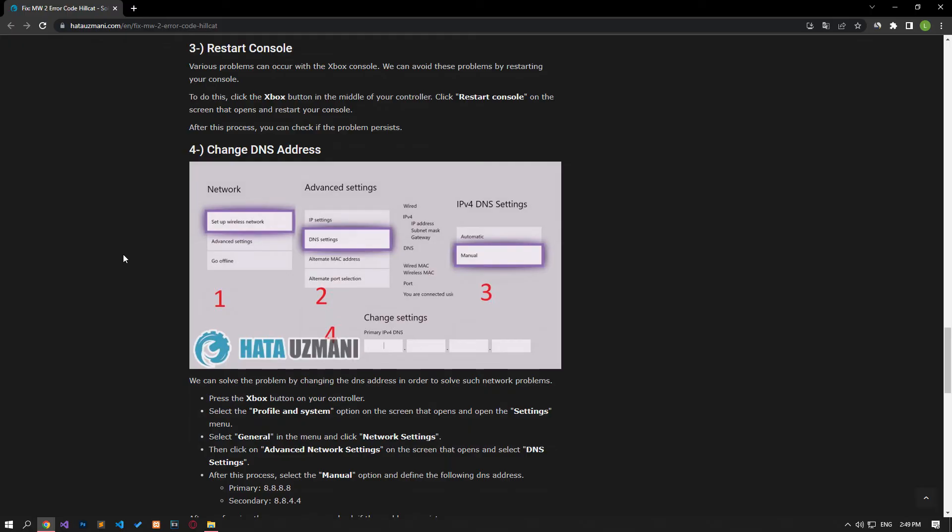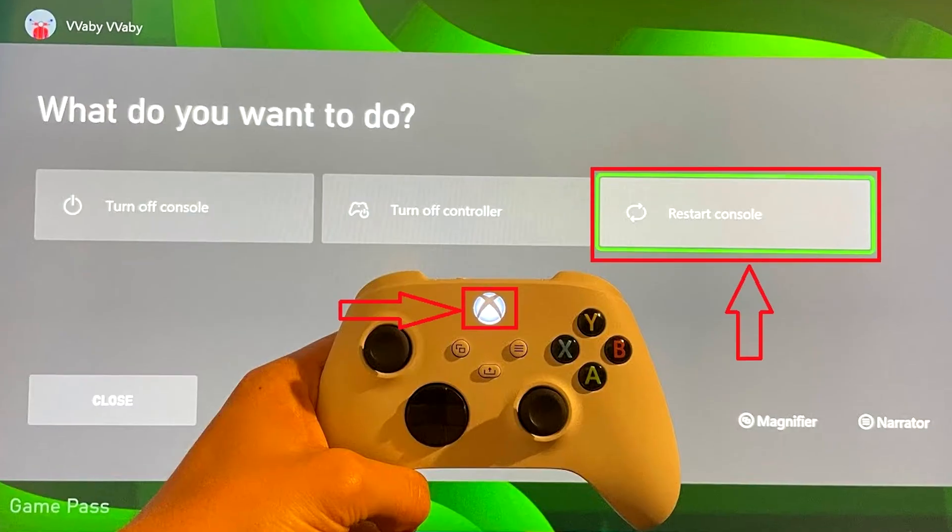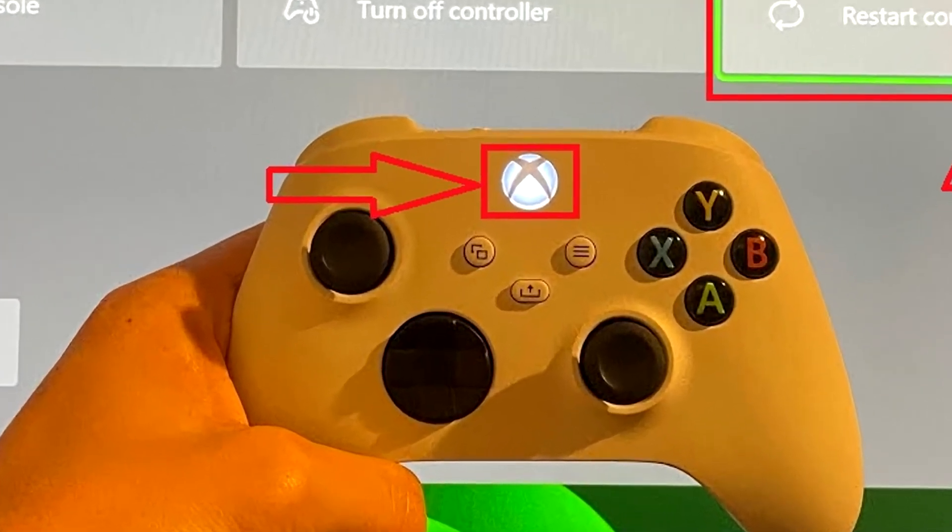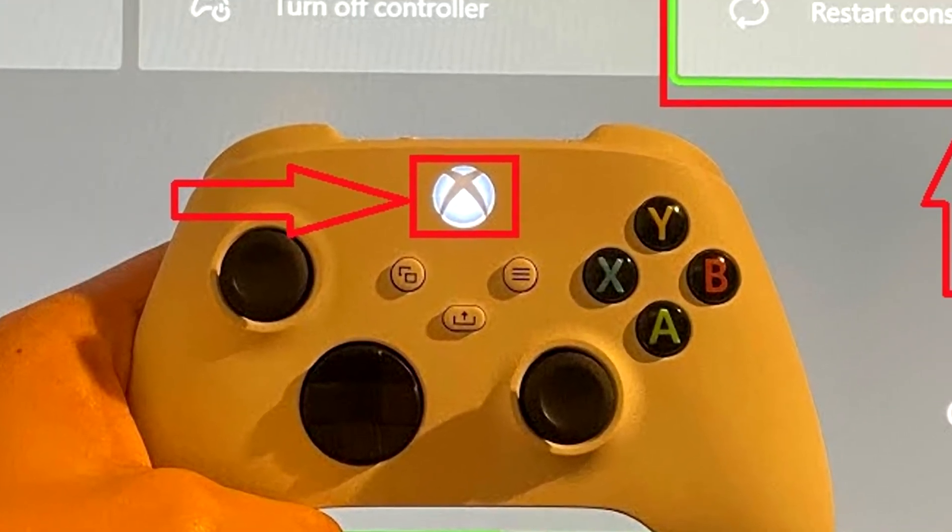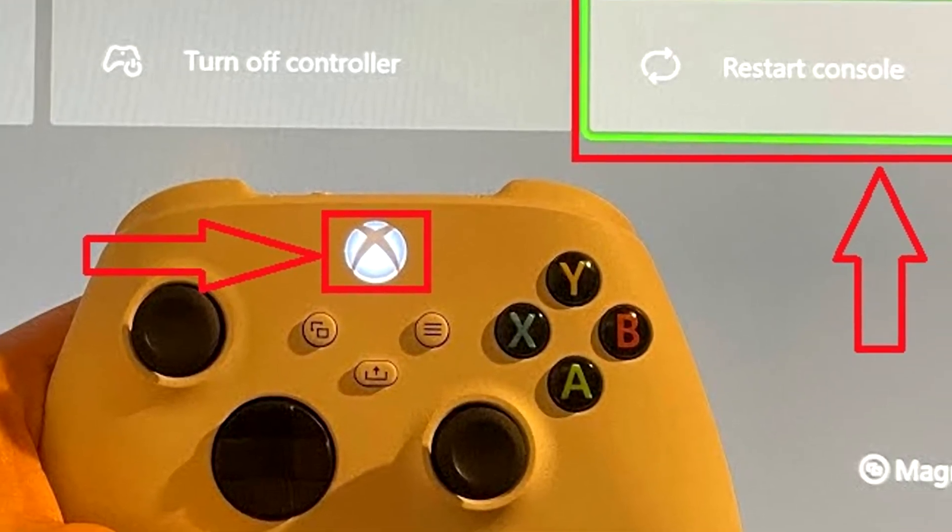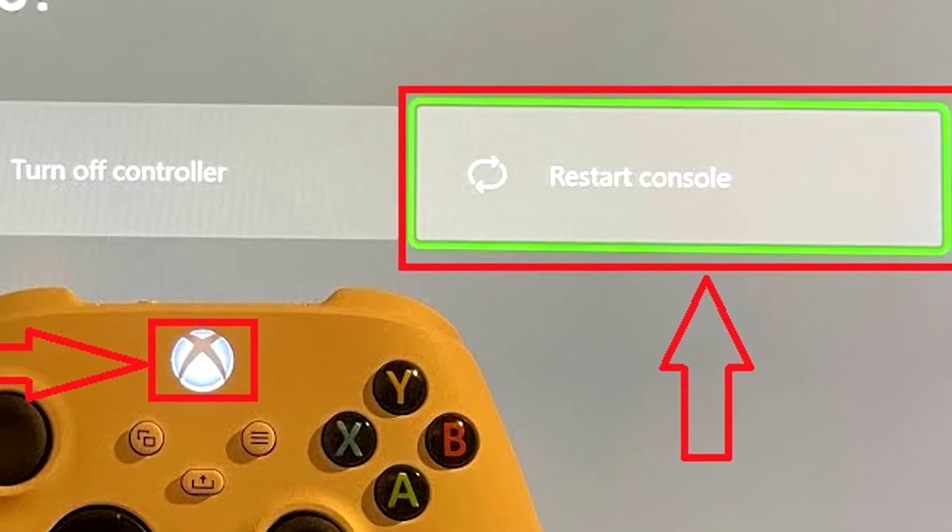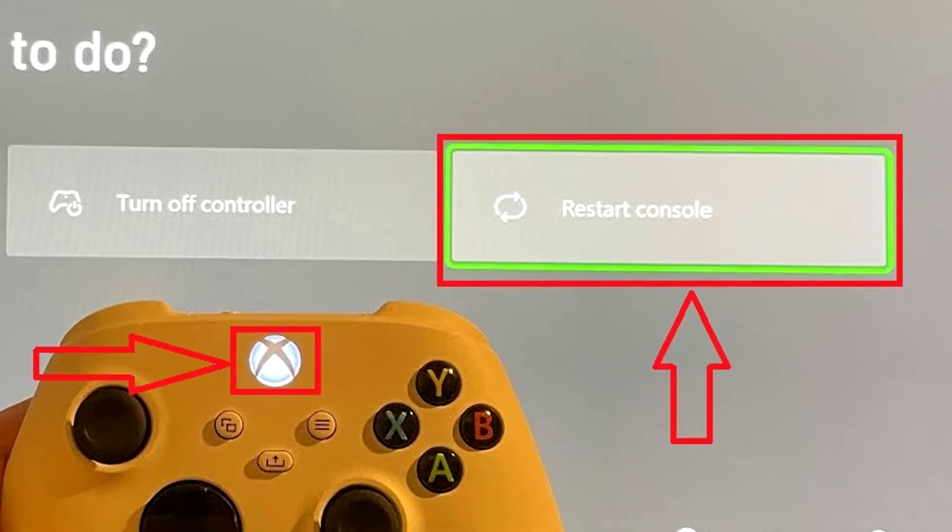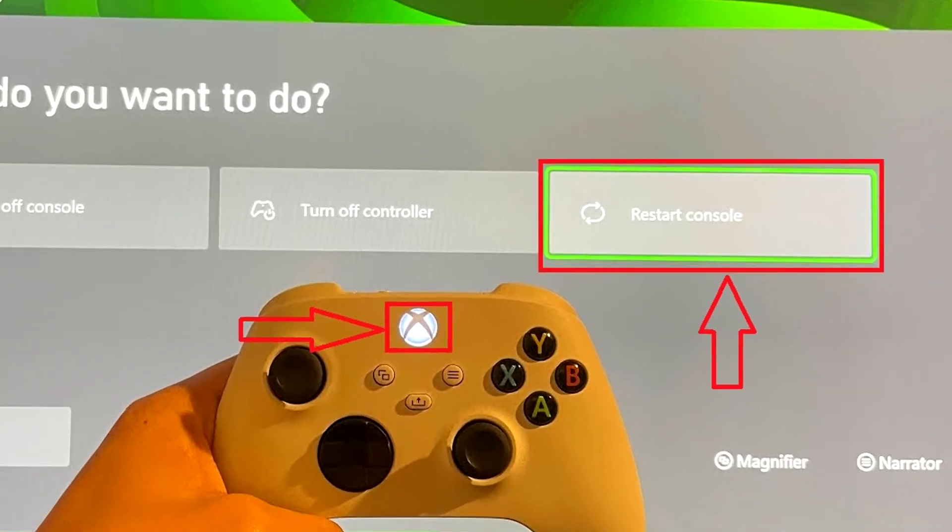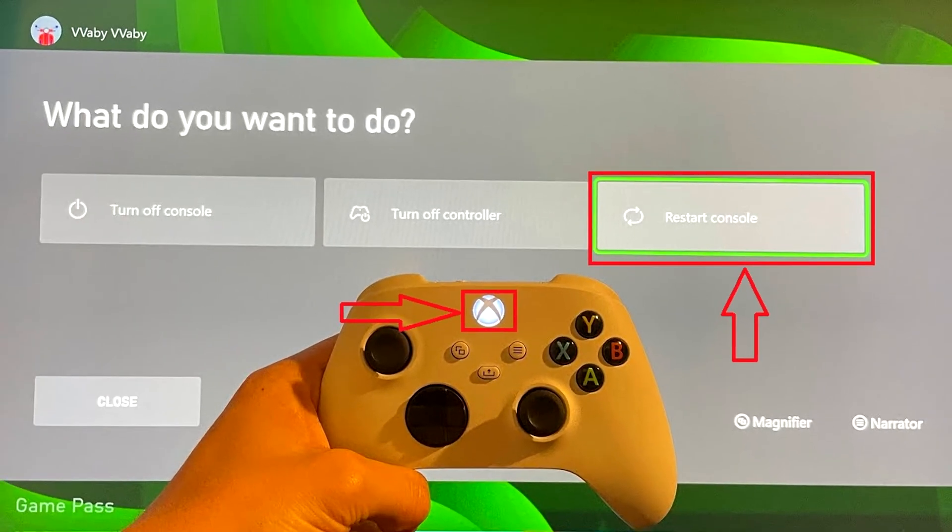Various problems can occur with the Xbox console. We can avoid these problems by restarting your console. To do this, click the Xbox button in the middle of your controller. Click on the Restart Console option on the screen that opens and restart your console. After this procedure, you can check if the problem still persists.